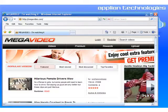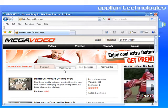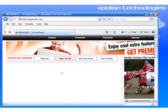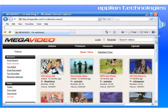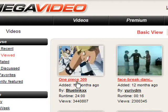I'm now going to go to Megavideo, which is right here. I'm going to go to Most Viewed, find a really popular video. So I'm at Most Viewed. I'm going to pick this one, One Piece 309, which has over 3 million views.